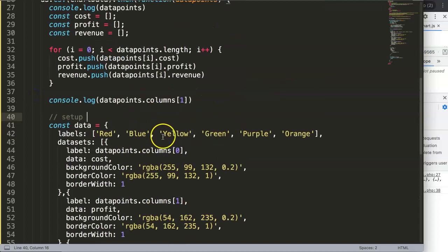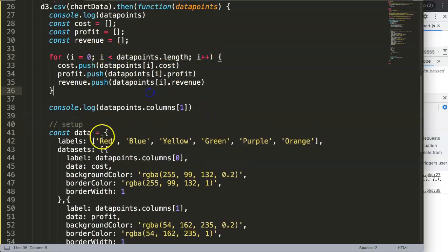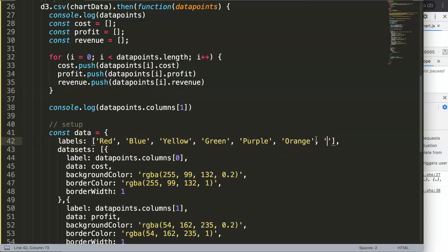This is one of the ways to do it and of course you can do still a bit more. Maybe we should give it proper numbering based on the length that we have here because our labels right now are still missing some items. This could be black.